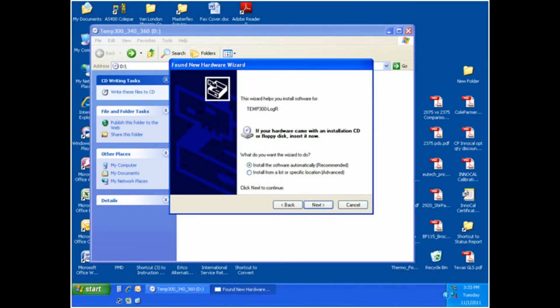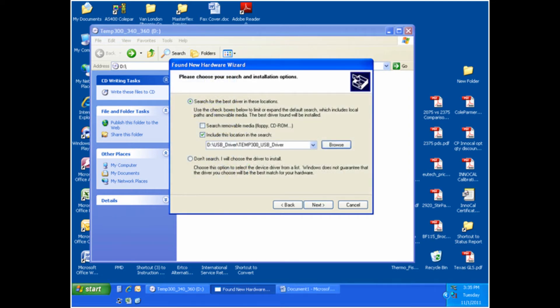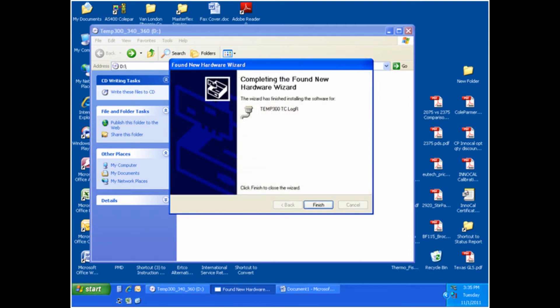The next thing that will need to be done is to install the USB driver onto your computer. Insert the USB driver's CD into your computer's CD-ROM drive and connect your TEMP 300 to the computer using the USB cable. Your computer should automatically detect the meter with a message saying that a new device has been found. Follow the prompts to install the software. We have shown the installation process in this video for you to view.